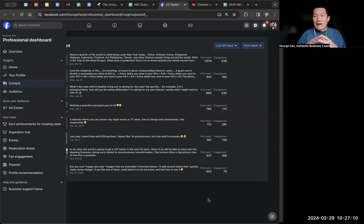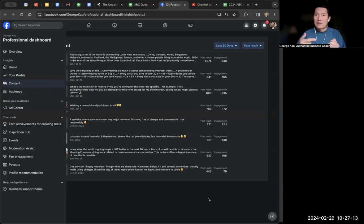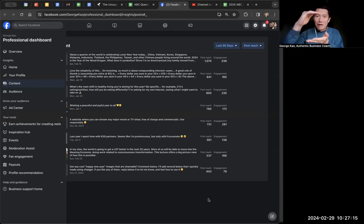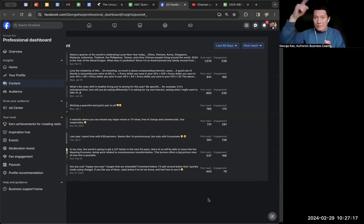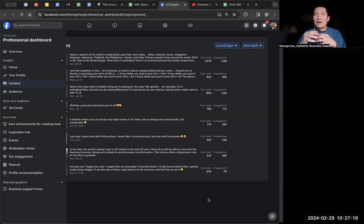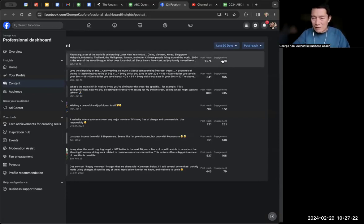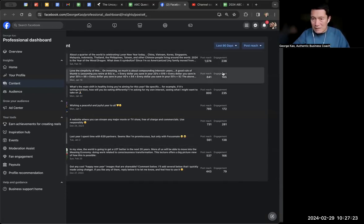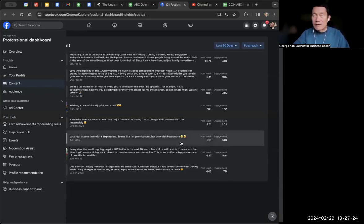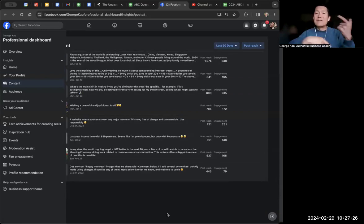Such as time spent on screen before they kept scrolling or things like that. So Facebook is tracking things that they don't necessarily show us here in the engagement numbers, which are built into the post reach.